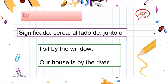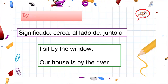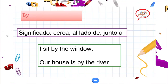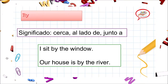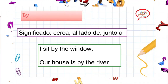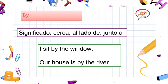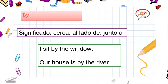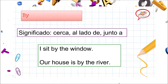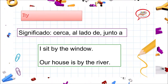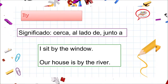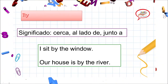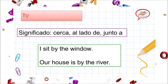Let's see number two: 'by'. Su significado es 'cerca', 'al lado de' o 'junto a'. Por ejemplo: 'I sit by the window' — yo me siento cerca de la ventana. 'Our house is by the river' — nuestra casa está cerca del río. Siempre que digamos 'by', tenemos que tener en cuenta la palabra 'cerca' o 'junto a'.